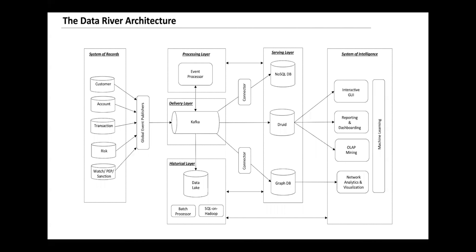Events go to a NoSQL database for faster key-value lookups, especially for machine learning algorithms that might need a customer's last six months of transaction history. It also gets into a graph engine for link analysis or network analysis. In money laundering, you need to find cyclic paths, and that's where the graph engine helps.